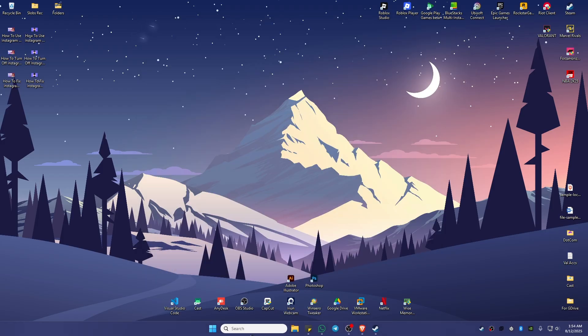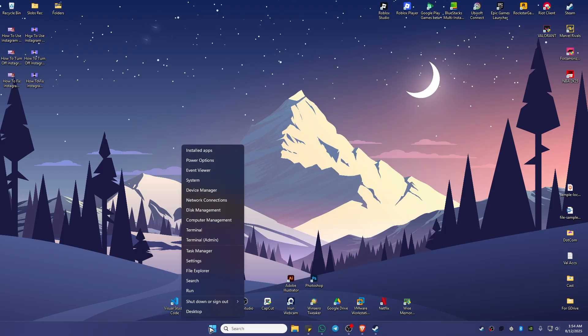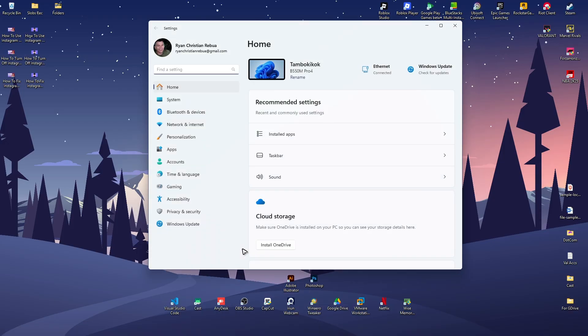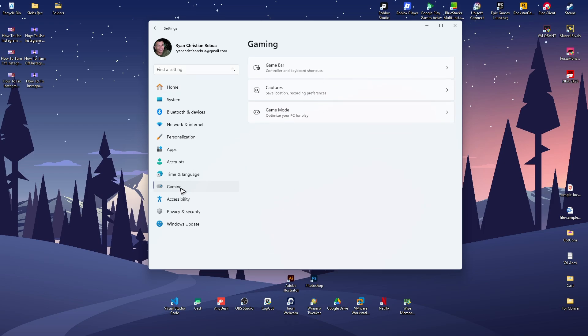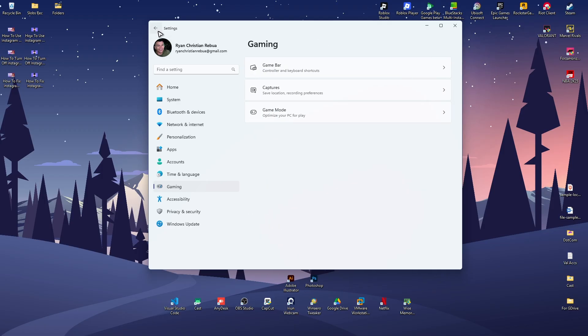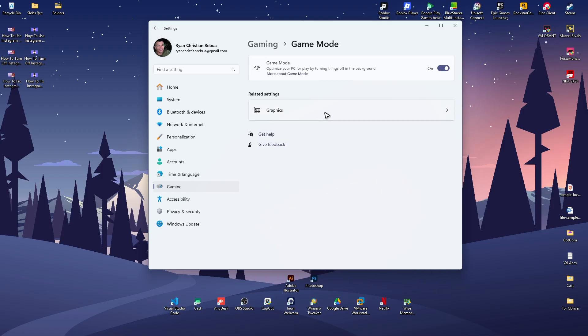Right-click on your start menu and go to settings. Look for gaming, click on it, then game bar. If you don't actually use the game bar, make sure that it's turned off. Go back to game mode and make sure that it's turned on.